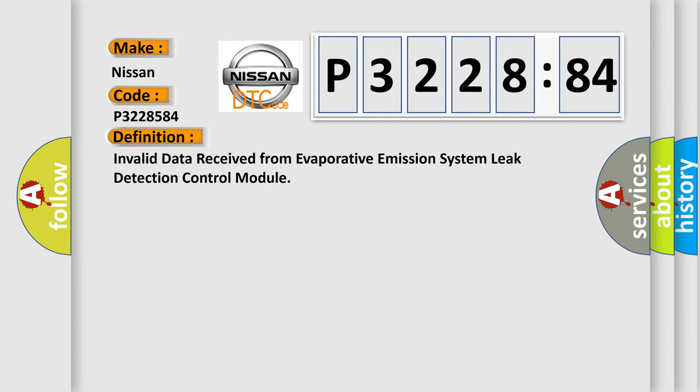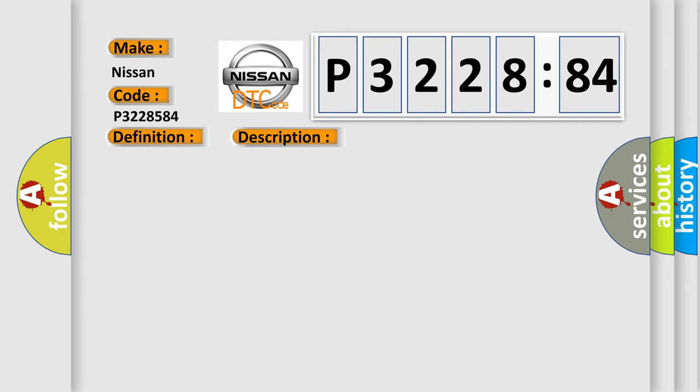The basic definition is: invalid data received from evaporative emission system leak detection control module. And now this is a short description of this DTC code.